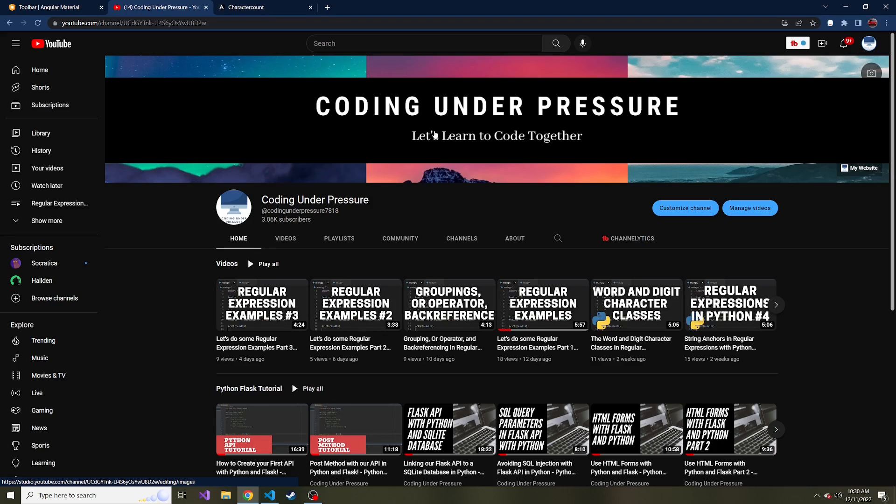We're going to add Angular Material to our web app, and we're going to create the toolbar at the top, or as I like to call it, the navbar, even though we're not really going to have navigation or routing or anything like that.